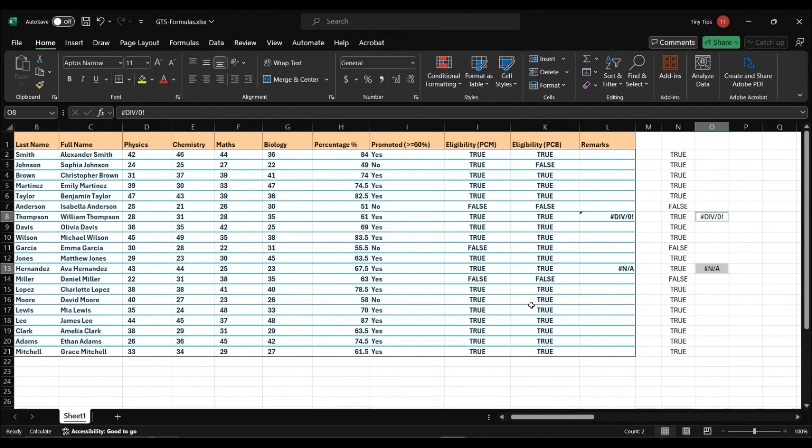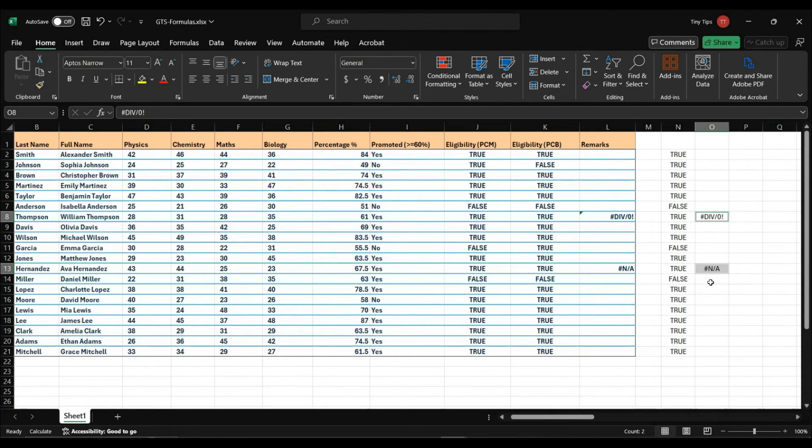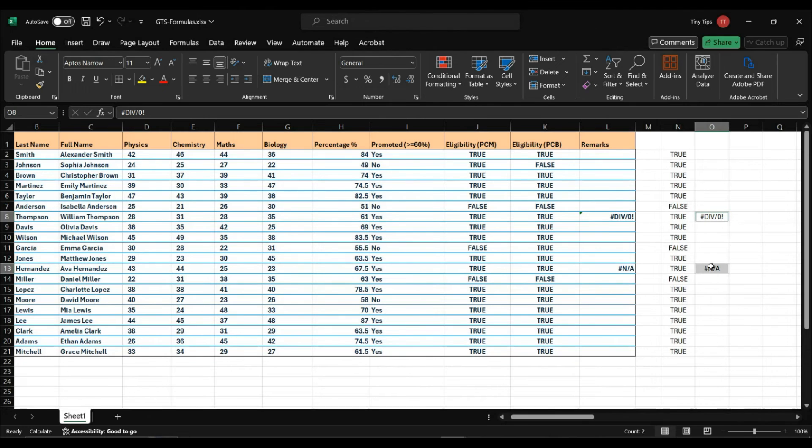This will select the cells that contain errors as constants. The cells under the remarks column are not selected because they are the errors obtained from formulas, they are not constant values. Whereas these cells have errors as constant values.